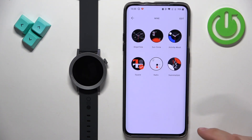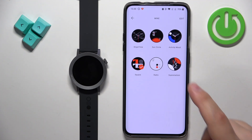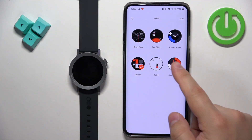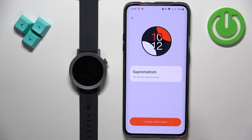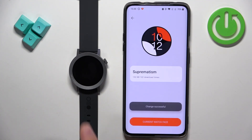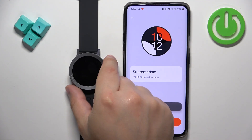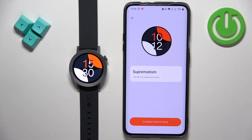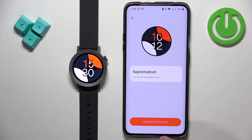Tap on more to open the whole list. Tap on the watch face you want to apply, then tap on change watch face and it's going to be applied on your watch.